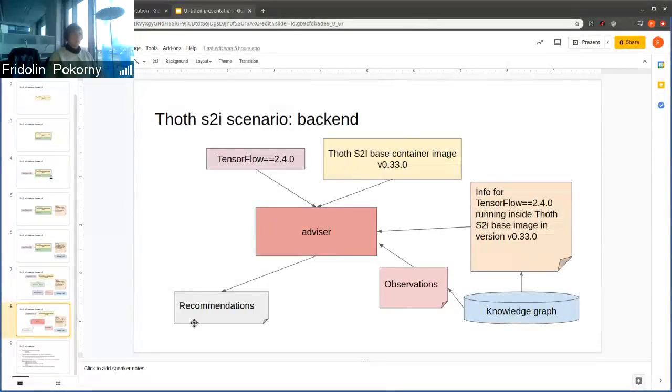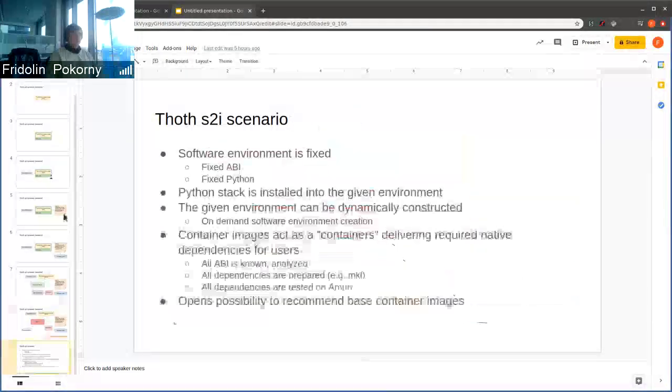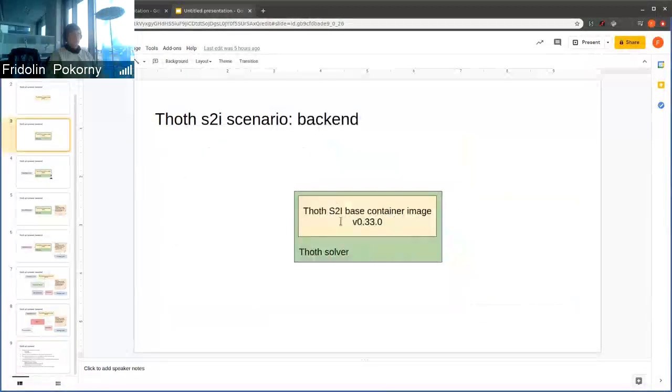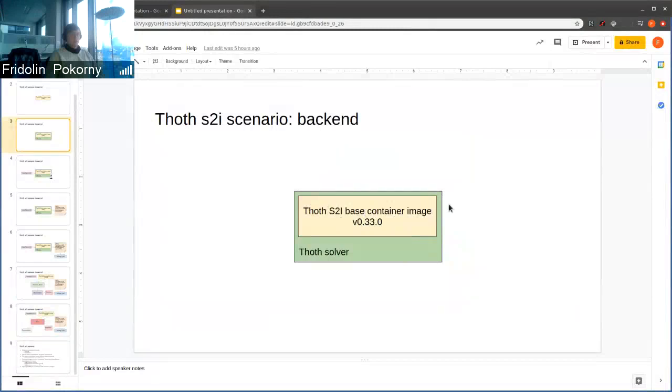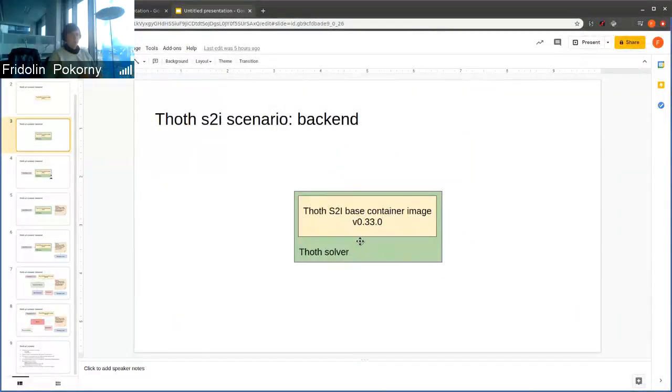This way we produce recommendations to users. The important part was basically fitting this TOT S2I-based container image to our TOT solver that became a very lightweight addition to TOT S2I-based container image.